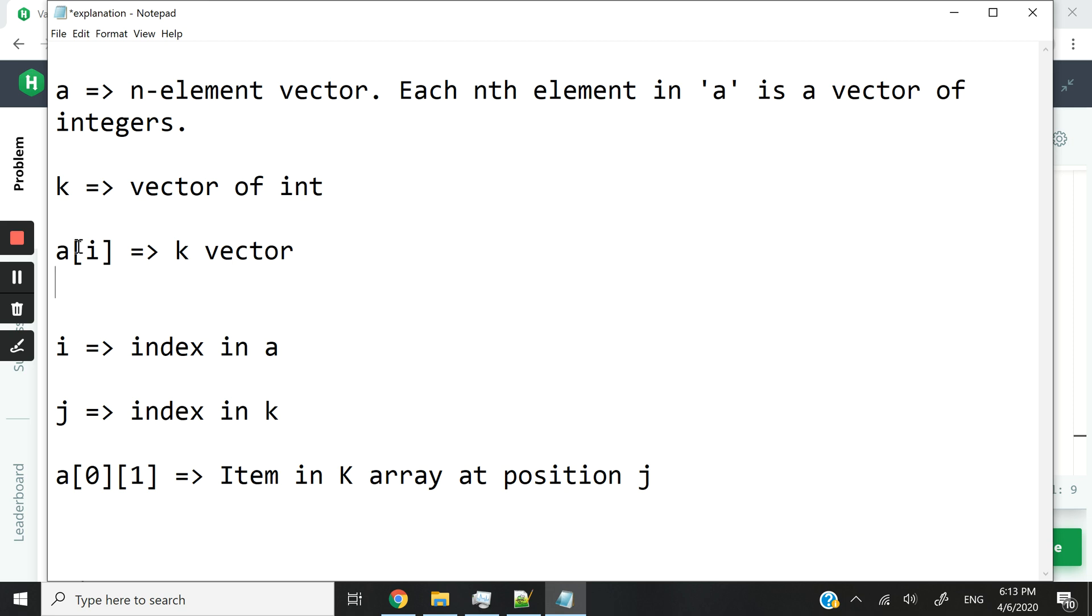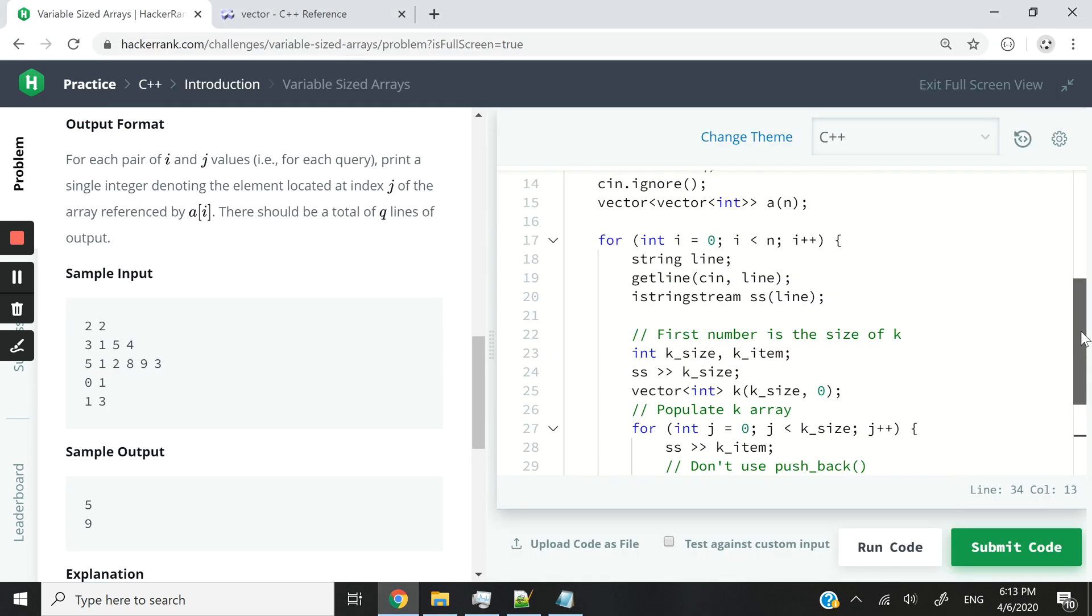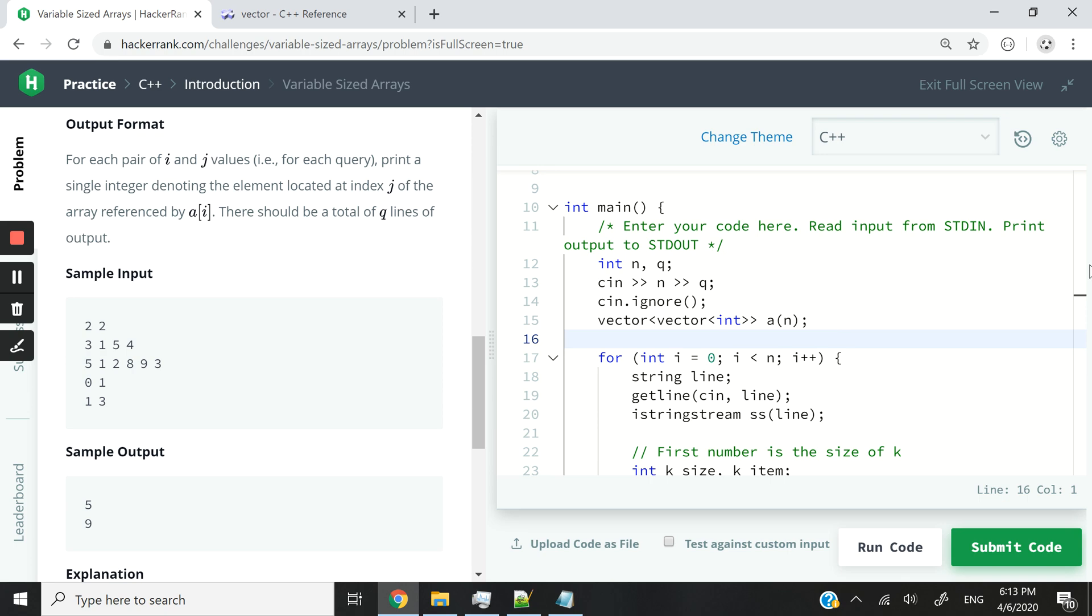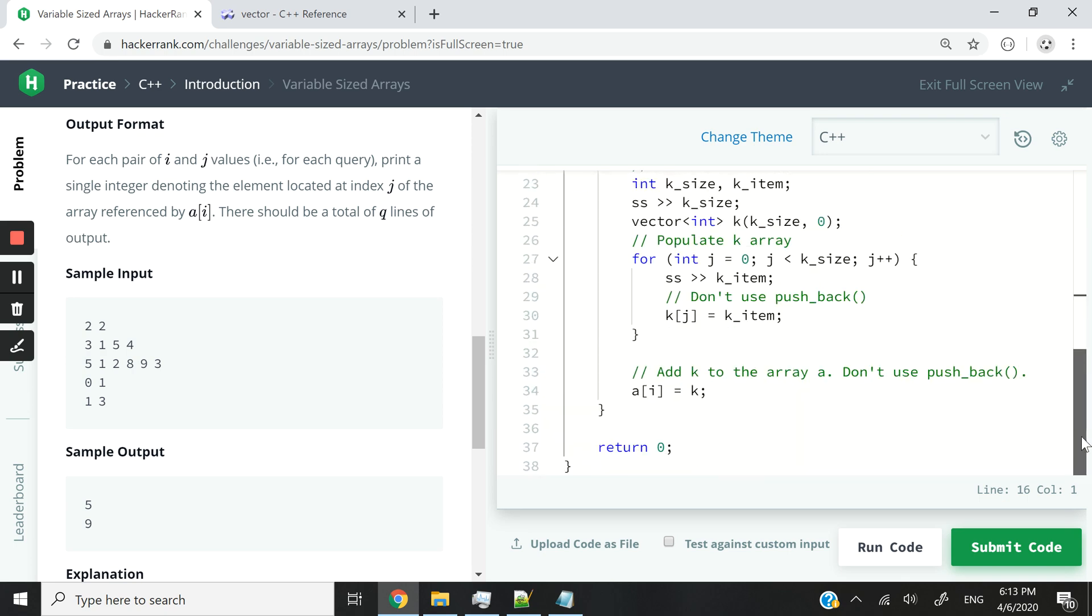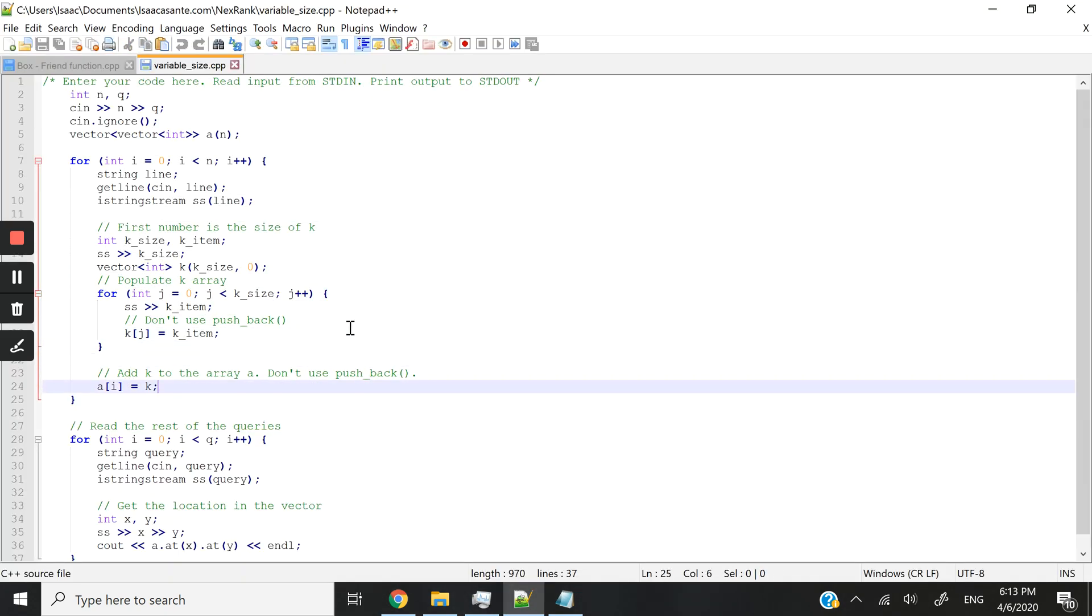So that's what I explained here. When you say a at index i, it's a K vector. This works because here we are already adding K to the vector i. And again, if I scroll all the way up, you can see that a is a vector that stores vectors of integers. So this is valid. Let's move on to the next part of the program now.